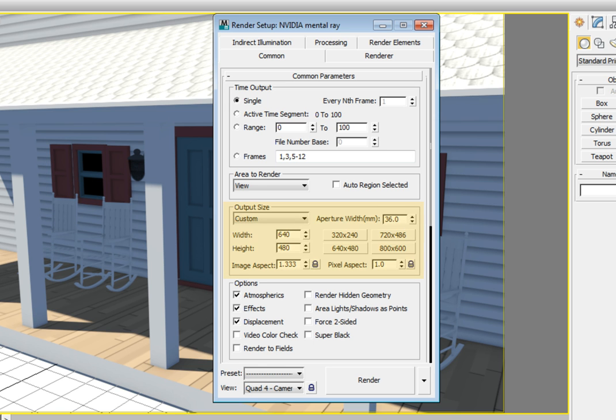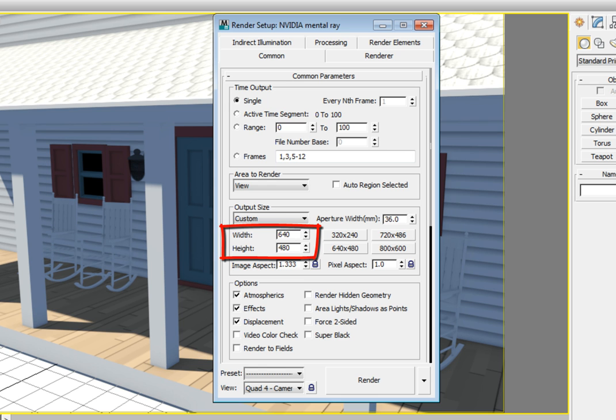The output size area is the area that we'll focus on to adjust the resolution of our rendered image. By default, it is set to 640 pixels in width by 480 pixels in height.